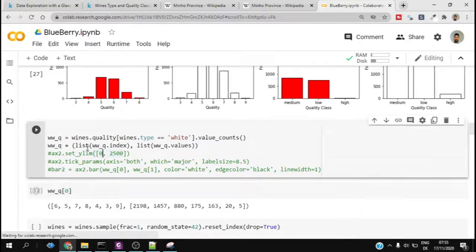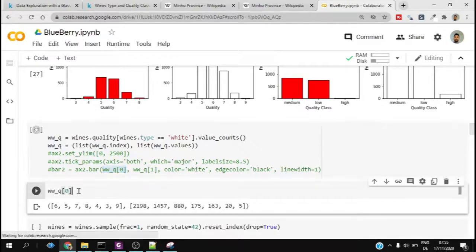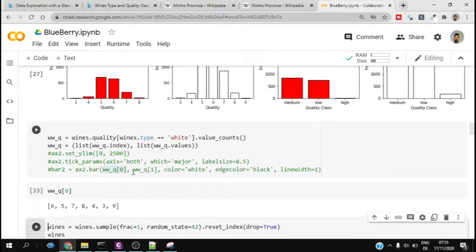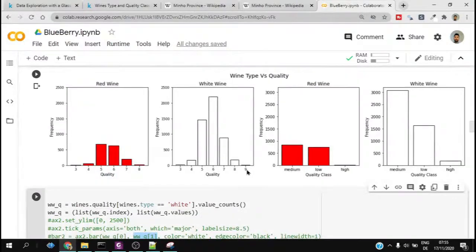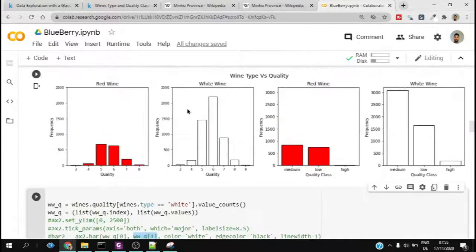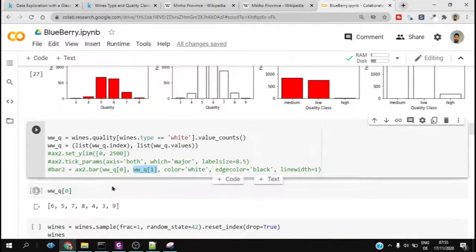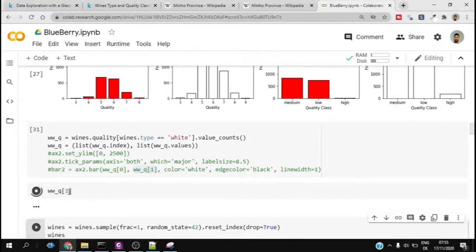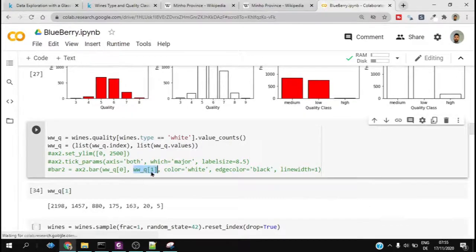It has been transformed into two lists. One is the index, which is basically the zeroth one, the quality level, and the second one is basically the first one, which is the value counts of each quality. That is how the bar plot works. I give the first X axis, which is the index or the quality, and the Y axis, which is the value counts of each quality.